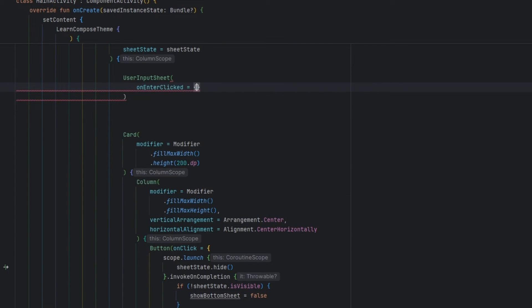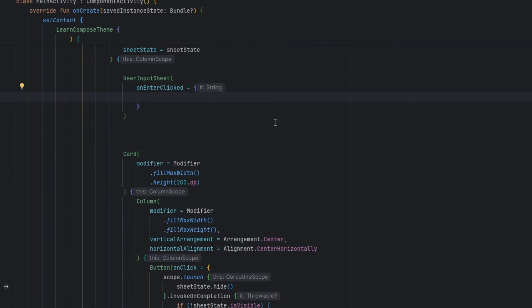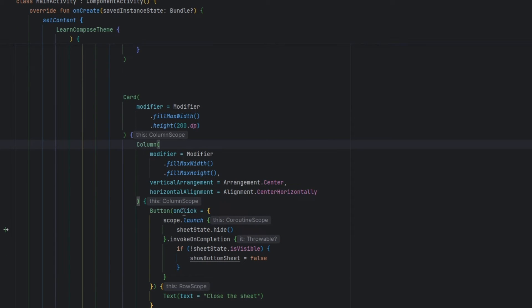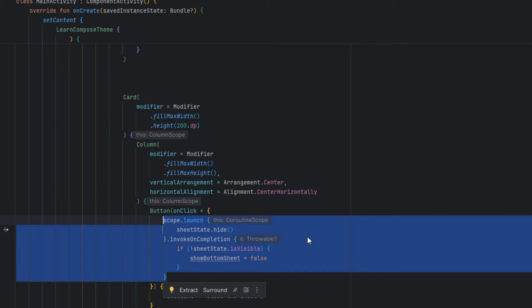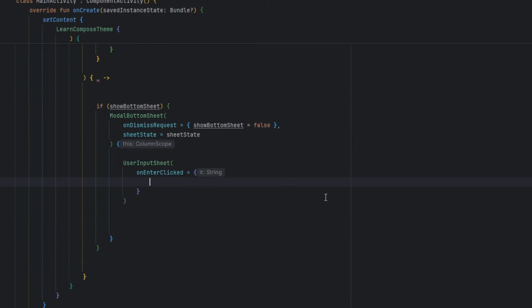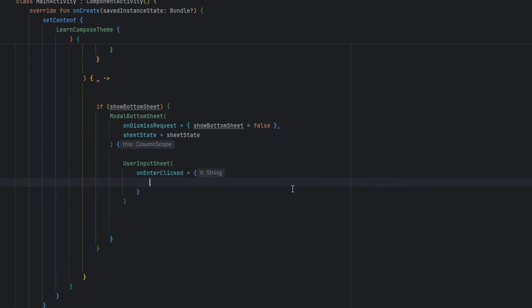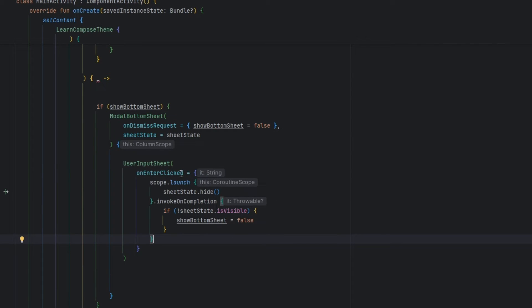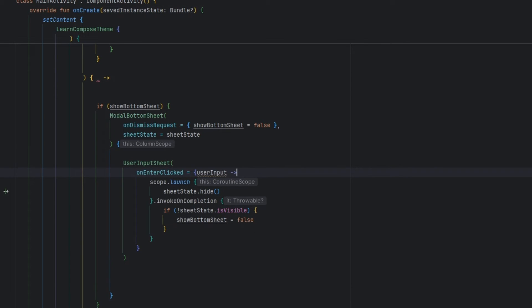Whenever the enter button is clicked we are going to handle that here. We need to hide the sheet as well as put the user input inside the list.